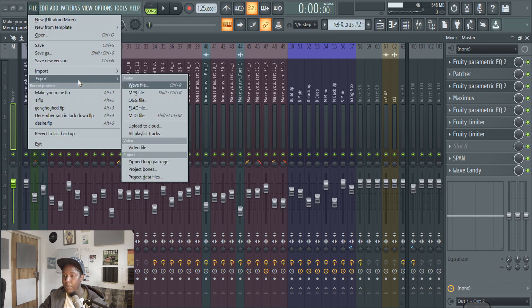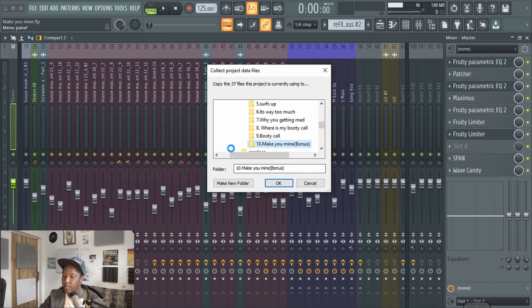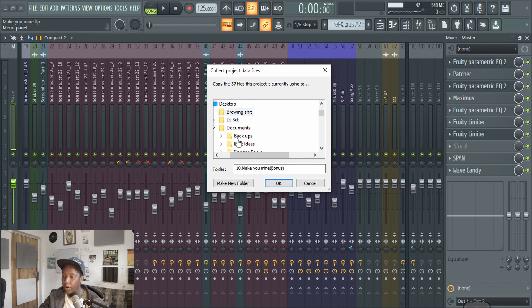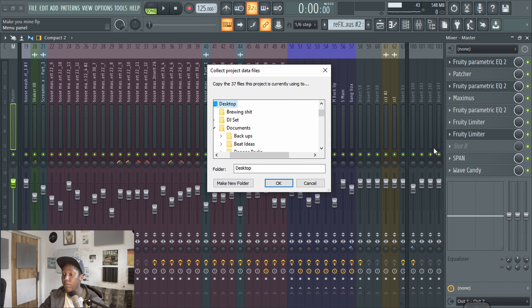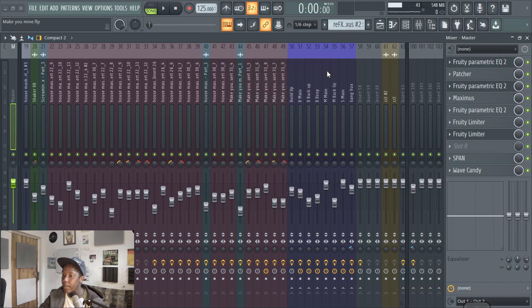Simply, I'll show you again, you go to file, export, data files. You go to wherever you want to do it over here and then you make a new folder and you just save everything over there. Then you also take the FLP and you leave it on over there. So it makes your job 100,000% easier to find as well.